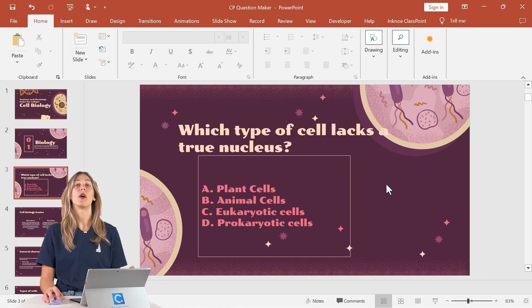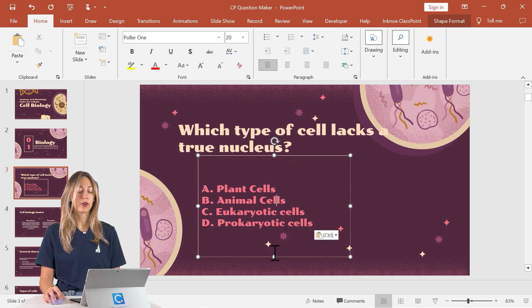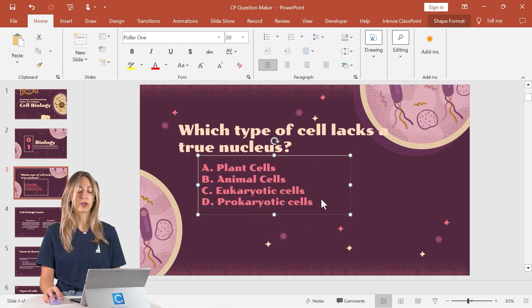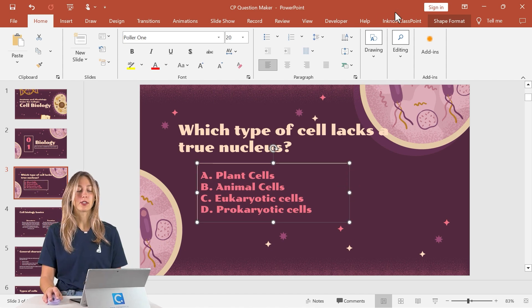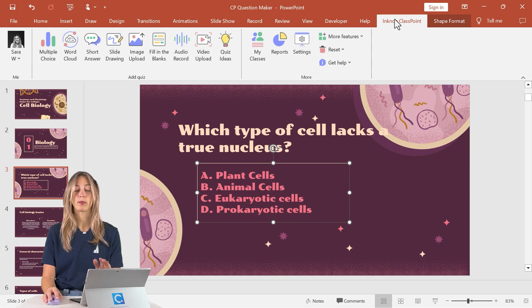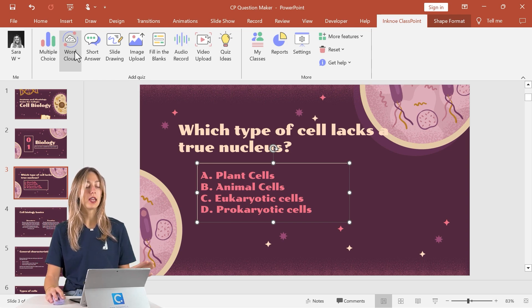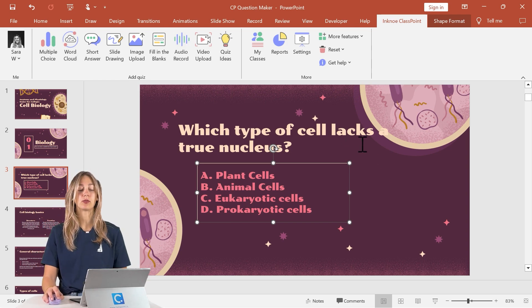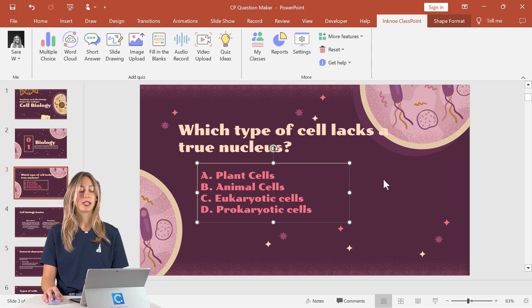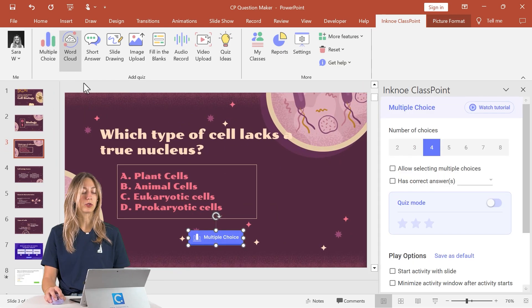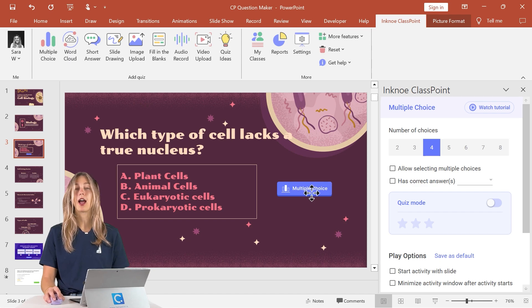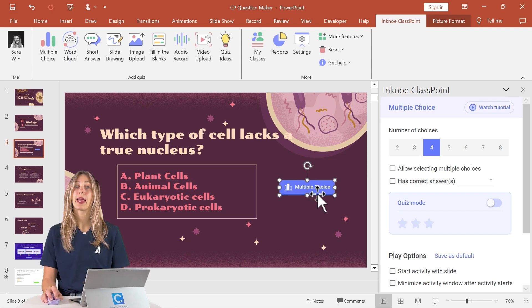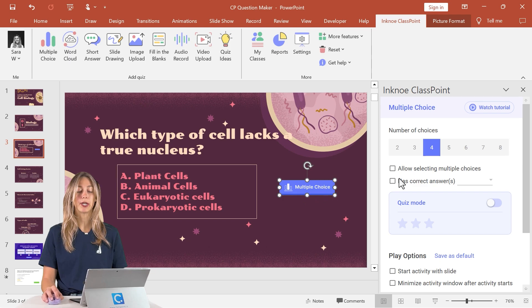So now once you have your question and your answer choices on your slide we can now add interactivity with that ClassPoint interactive quiz button. So let's go into the ClassPoint tab in your PowerPoint ribbon and select the corresponding question that fits with the question on your slide. So since we have a multiple choice option here we'll select multiple choice and we've added that multiple choice button onto our slide. The side panel will open up and here is where we can customize our question.